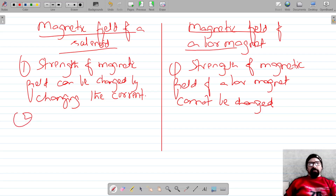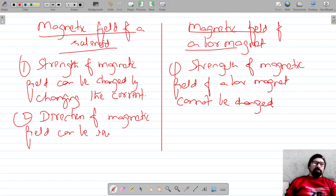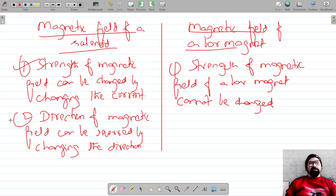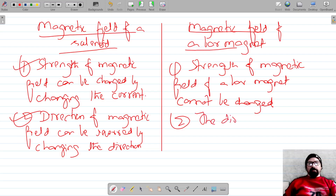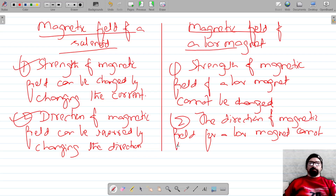The second difference is that for a solenoid, the direction of the magnetic field can be reversed by changing the direction of the current. Since the solenoid acts as an artificial magnet, we can change both the strength and direction of the field. For a bar magnet, which is a natural magnet, the direction of the magnetic field cannot be changed.